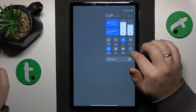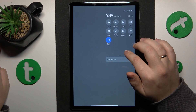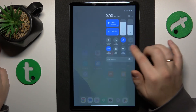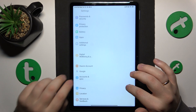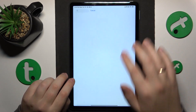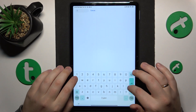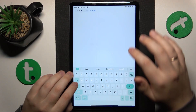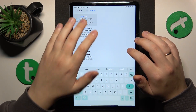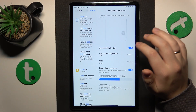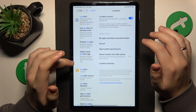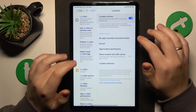So Wi-Fi and Bluetooth are indeed active. Let's check if my location services are on. Yep, it should be enabled.